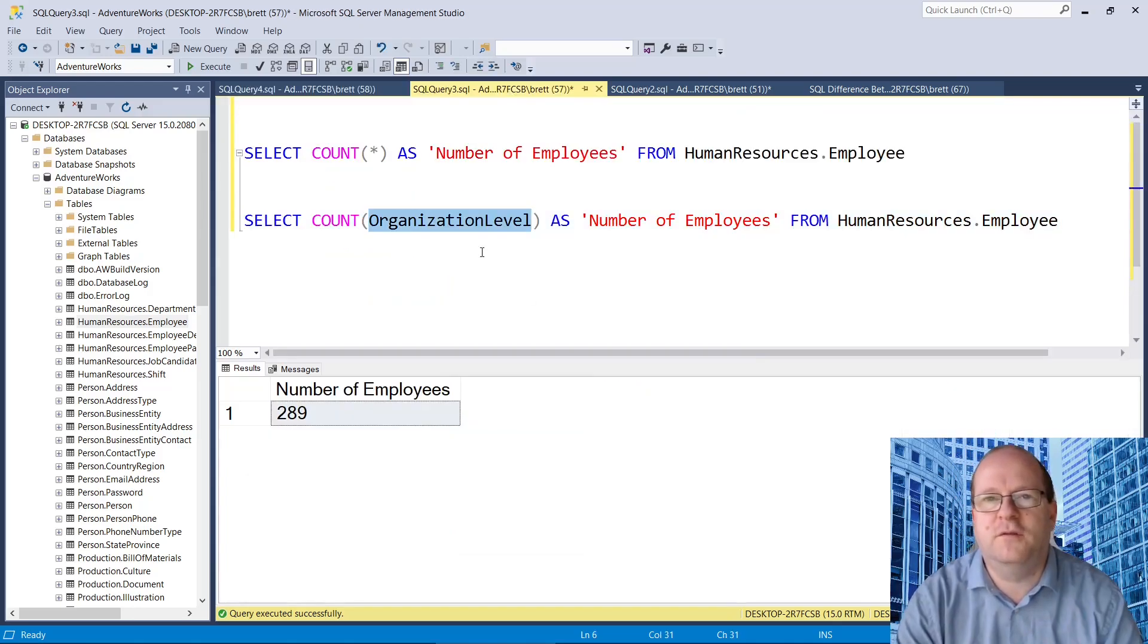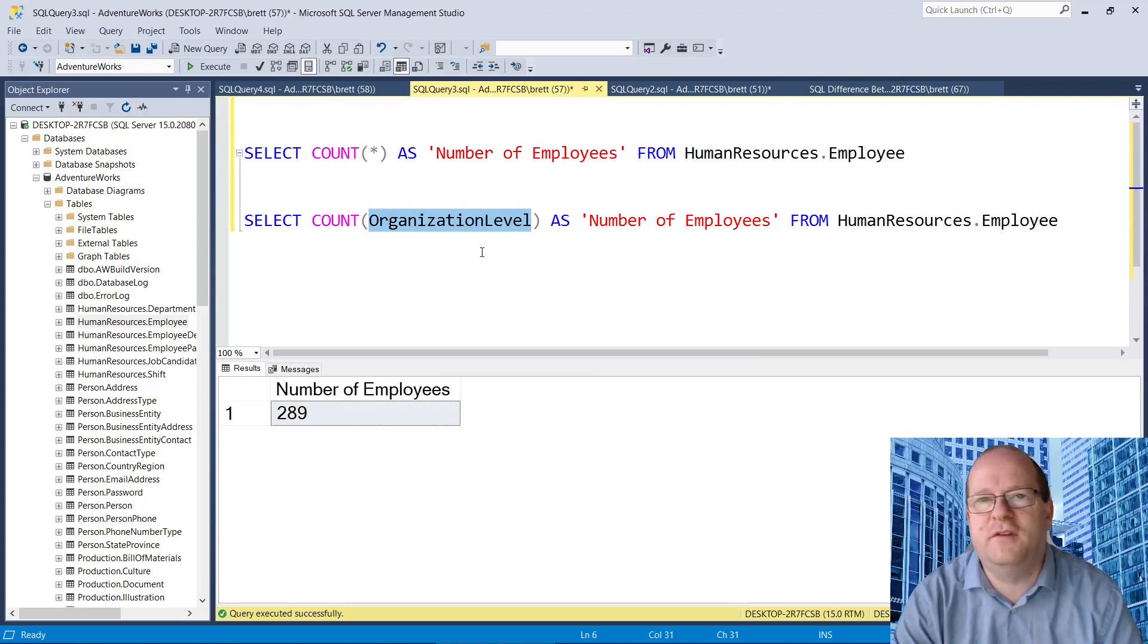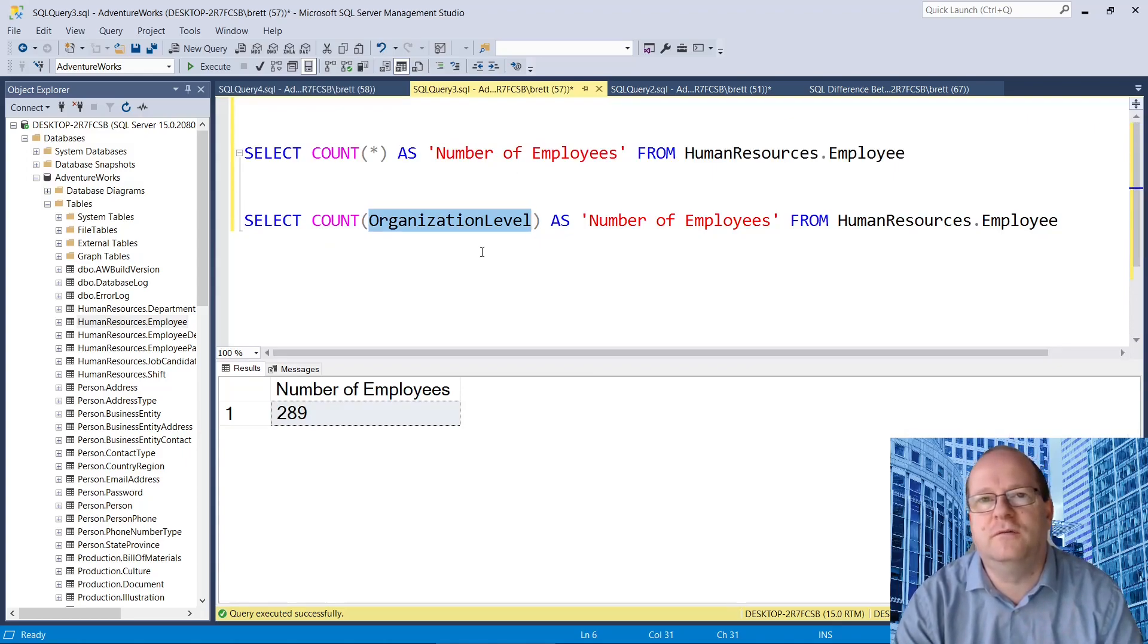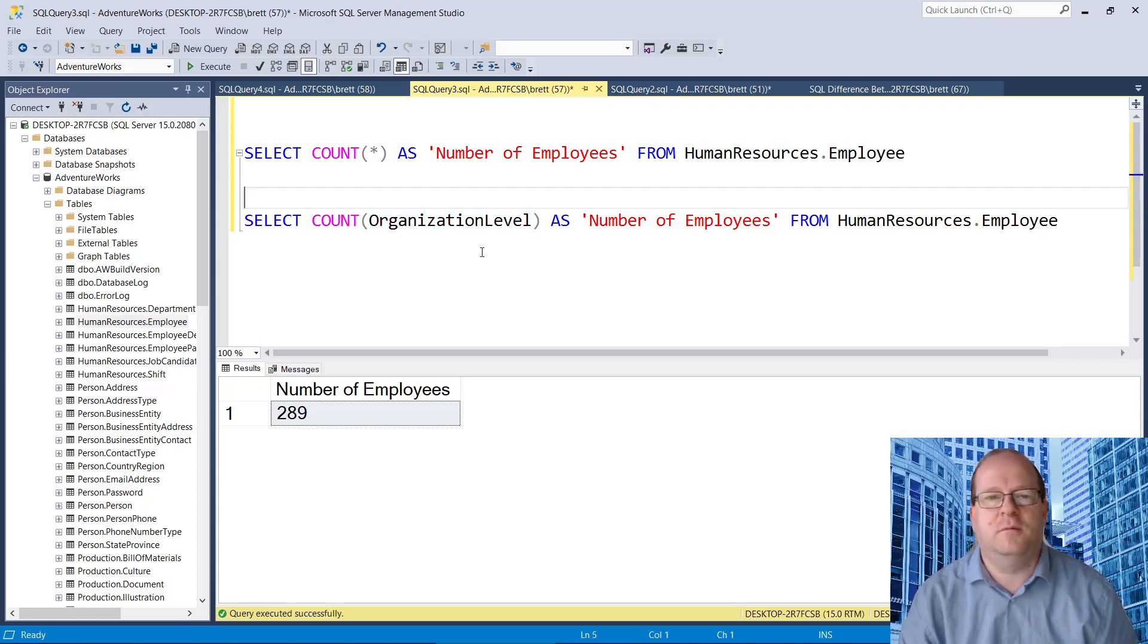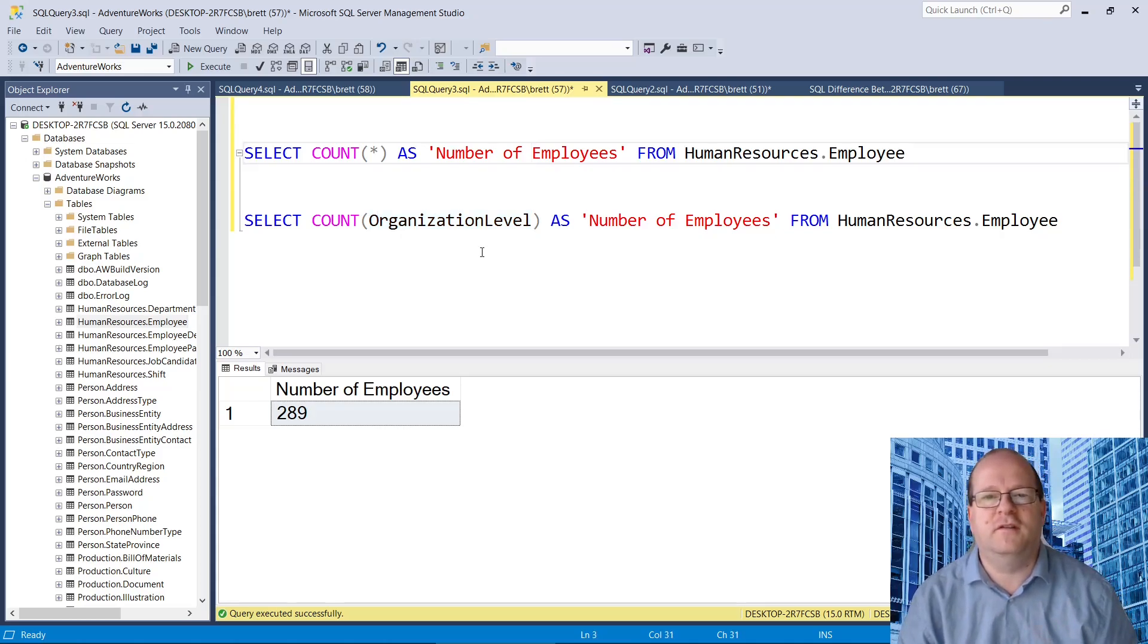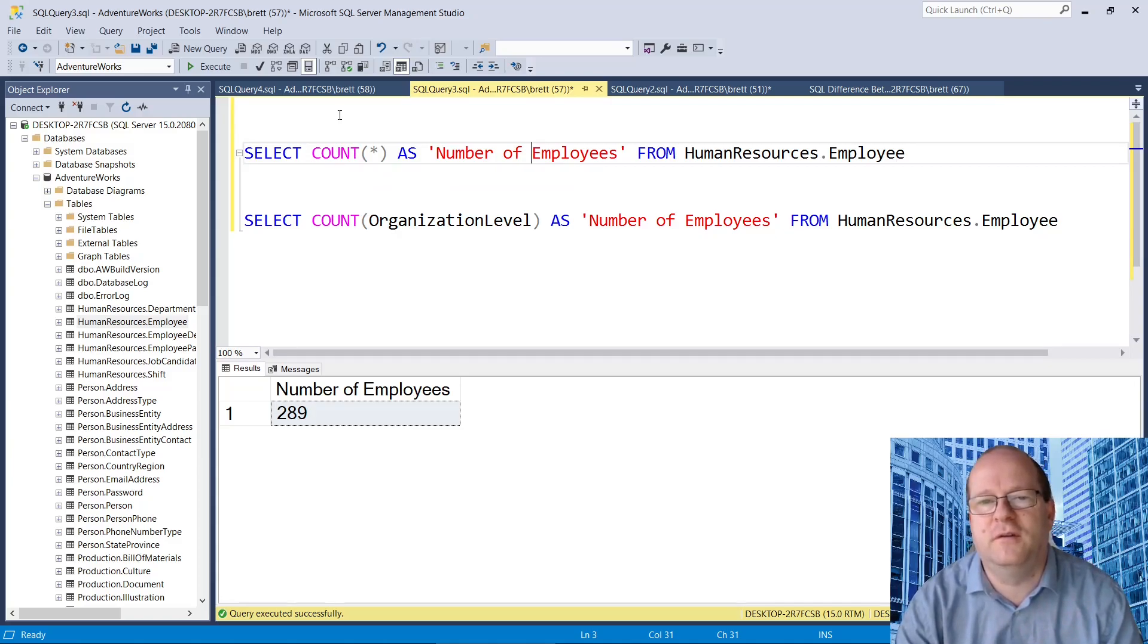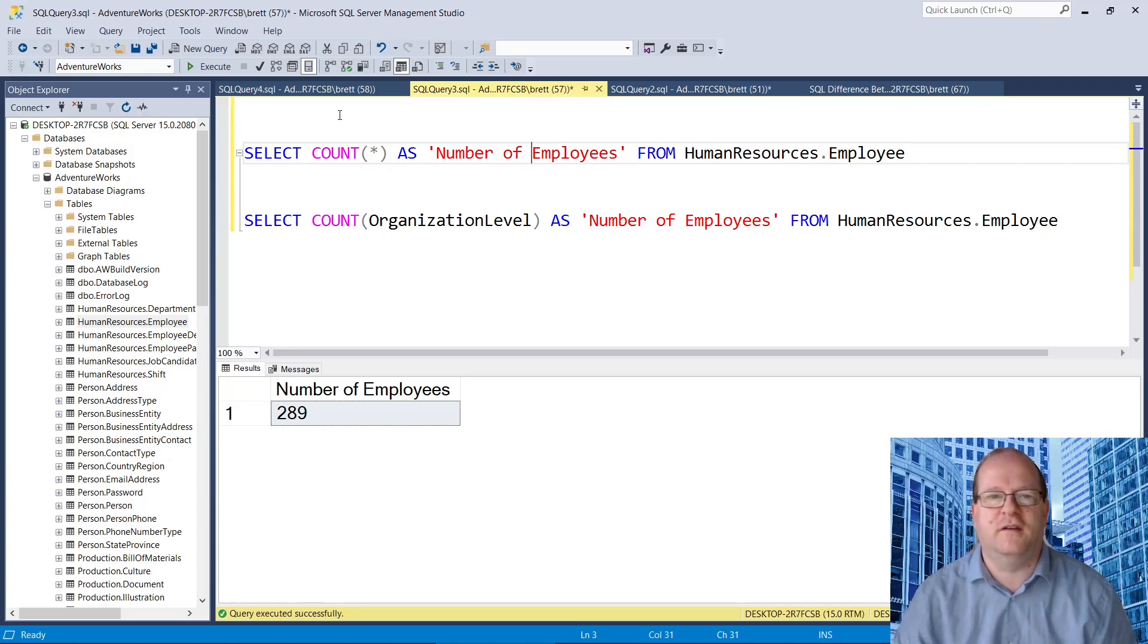Just remember, if you are counting a particular column name, it will not count null values. Count star will return all of the rows. So you may get asked that in a job interview.